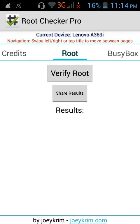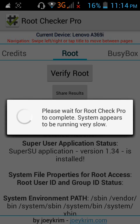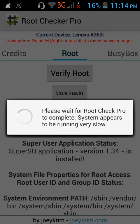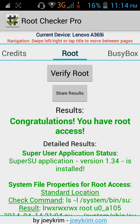There you go - congratulations, you have root access!